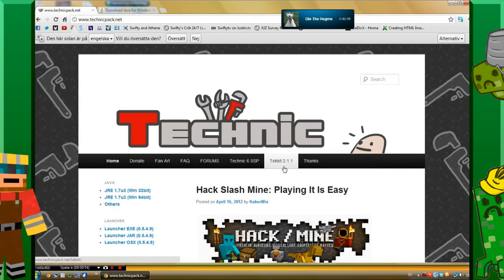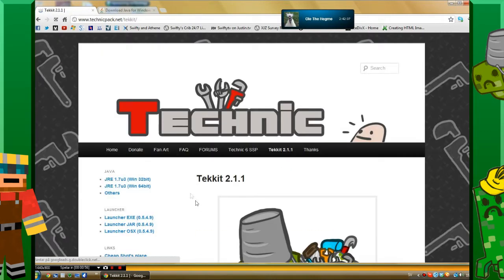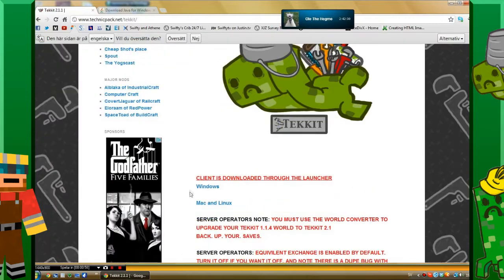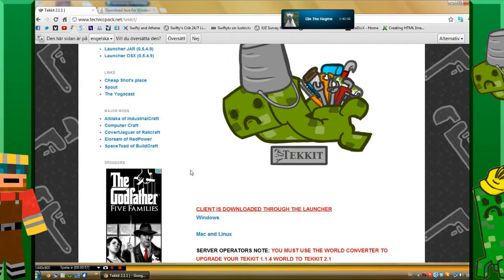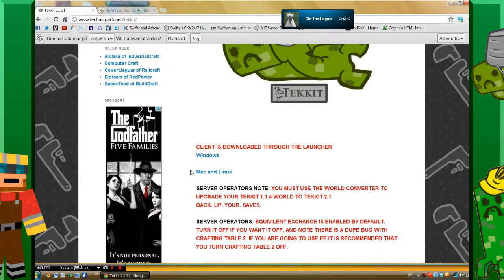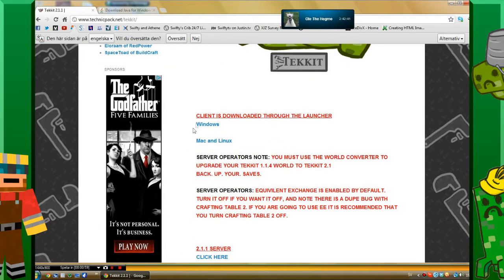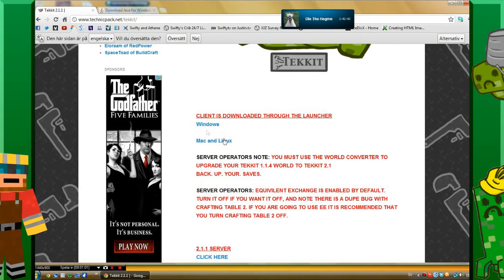You want to scroll down a little bit and you'll see this blue text here. It says Windows, Mac, and Linux. If you have Windows, you take the Windows one, of course, and Mac and Linux if you have that. I'm going to take the Windows one.